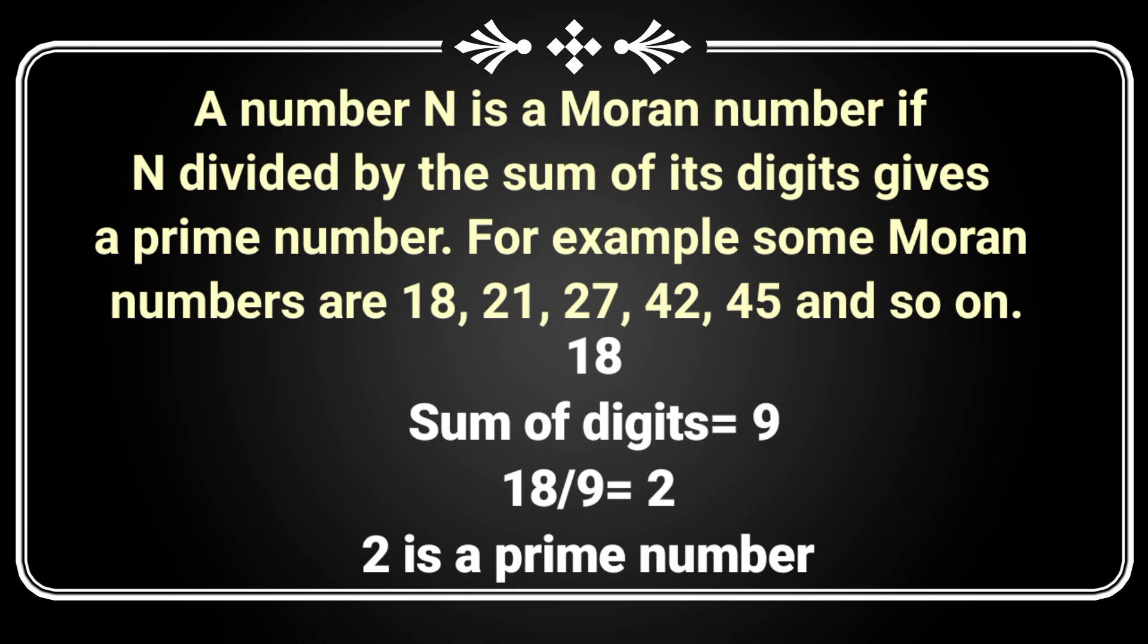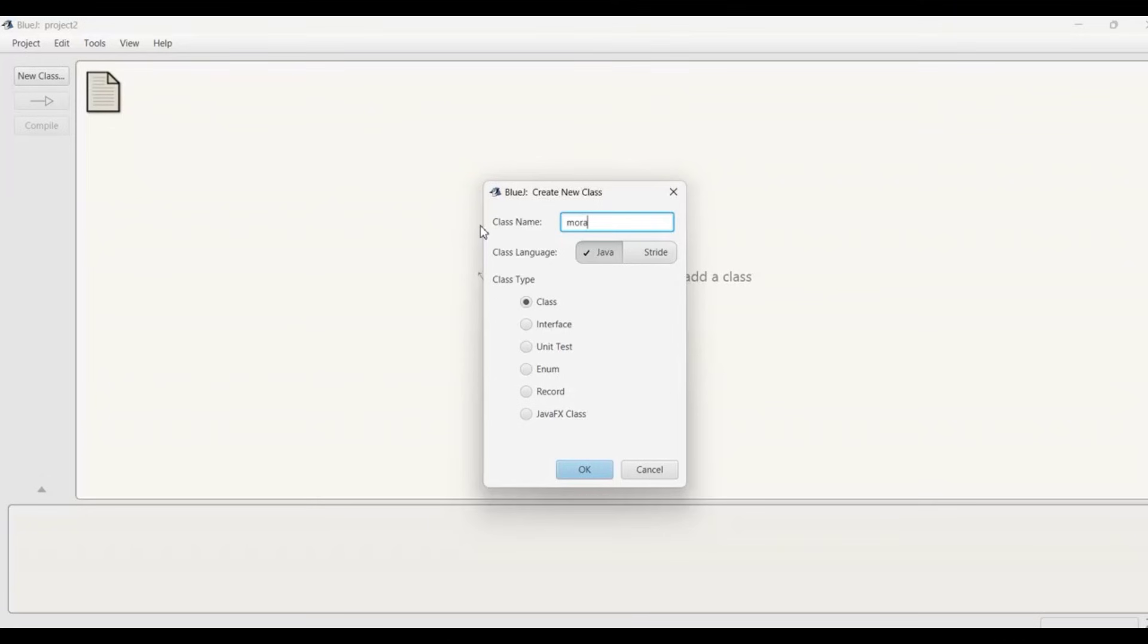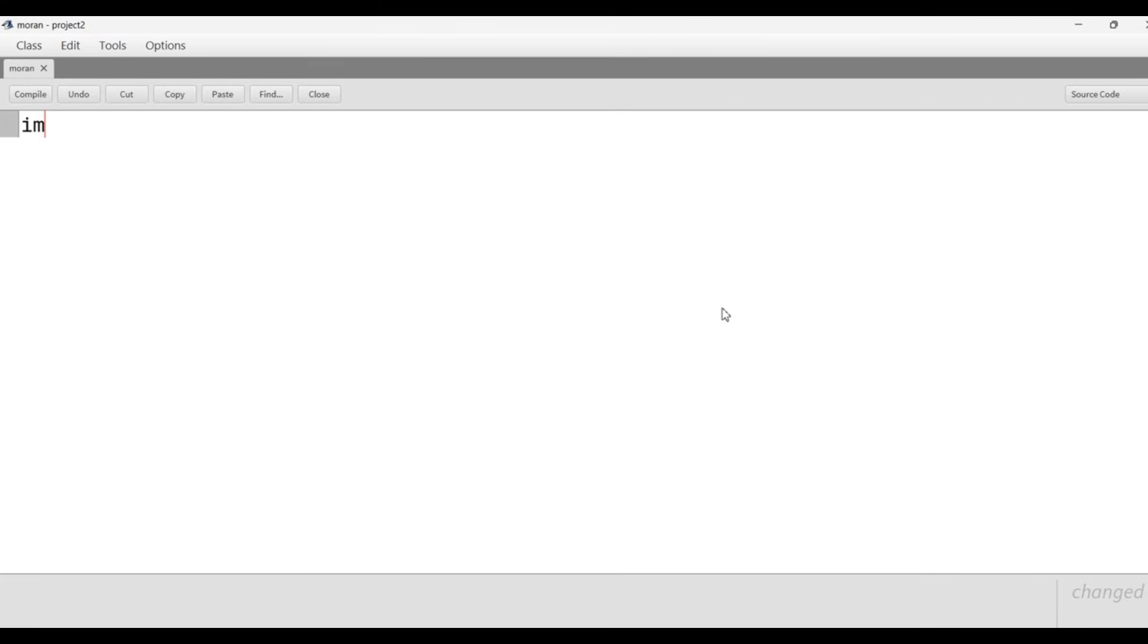Some examples of Moran numbers are given here like 18, 21, 27, and so on. So we are going to have a Java program to check Moran numbers.